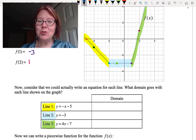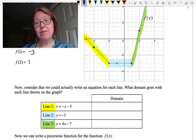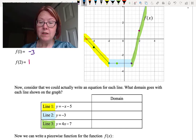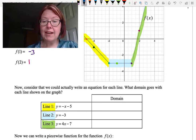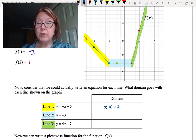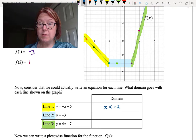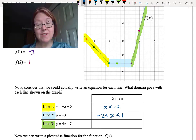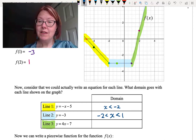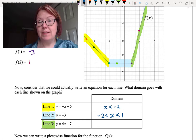Each line segment is used for a certain portion of the function f of x — in other words, we use each line segment for a specific domain. We use line 1 when x is less than negative 2. We use line 2, the horizontal one, when negative 2 is less than x is less than 1. And we use the third line segment when x is greater than 1.